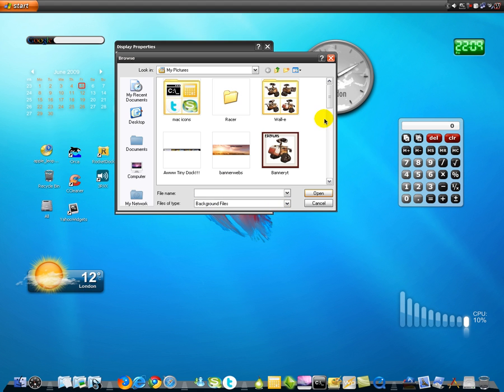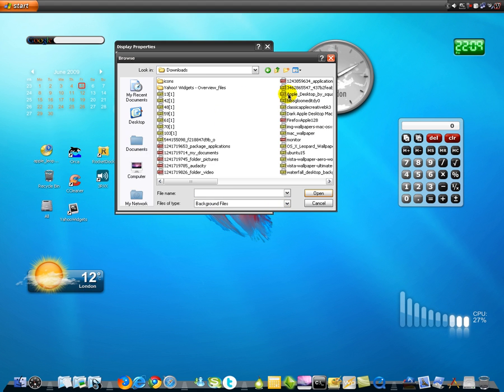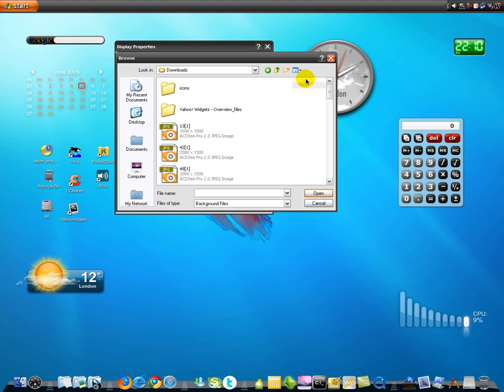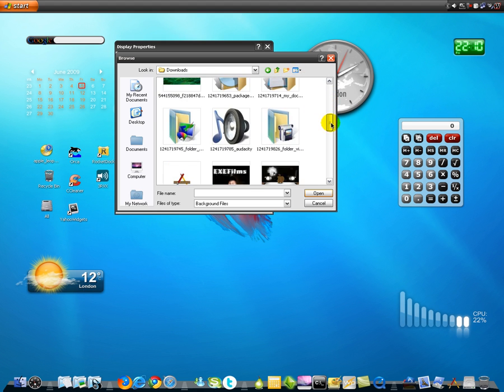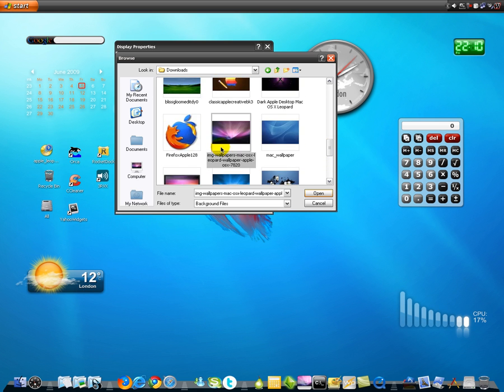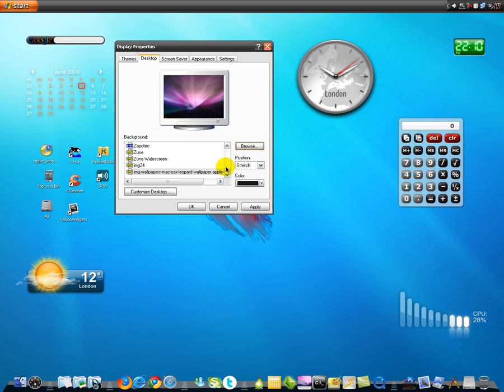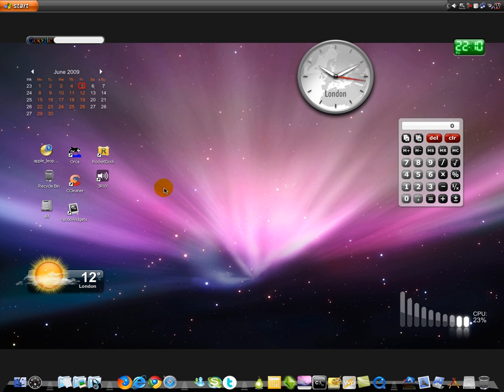I'm gonna do it right now. Downloads. I've got here this image. Center. And click OK. Now.